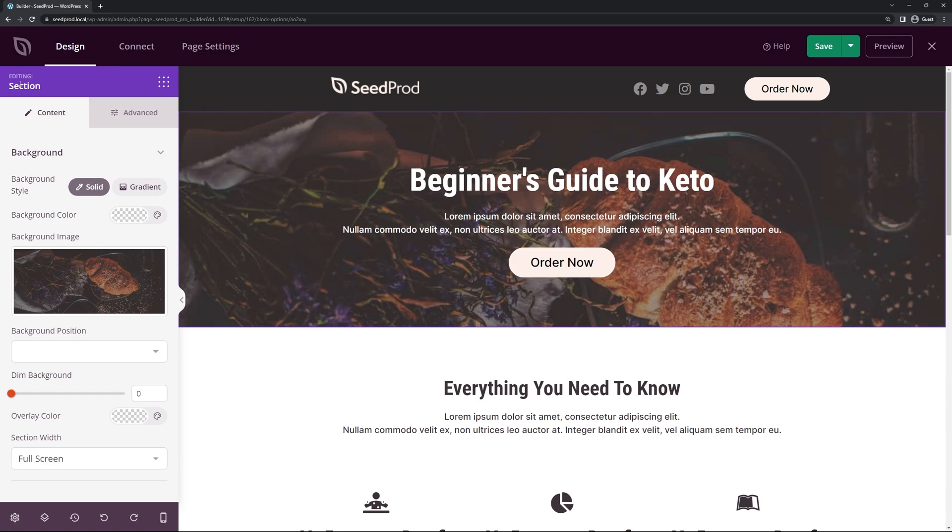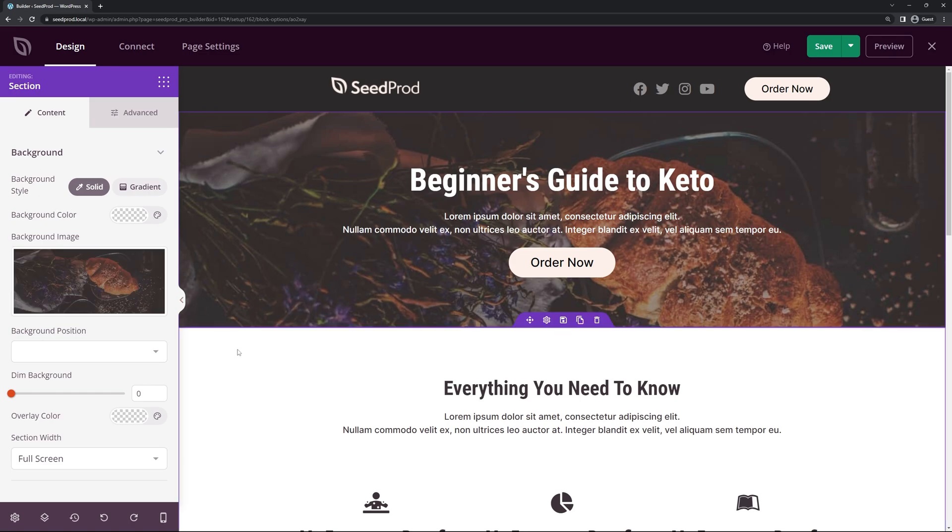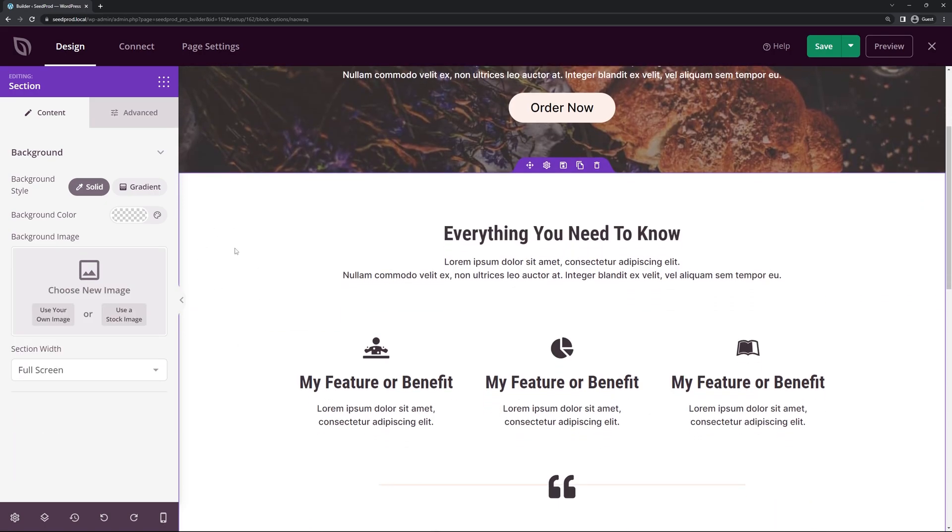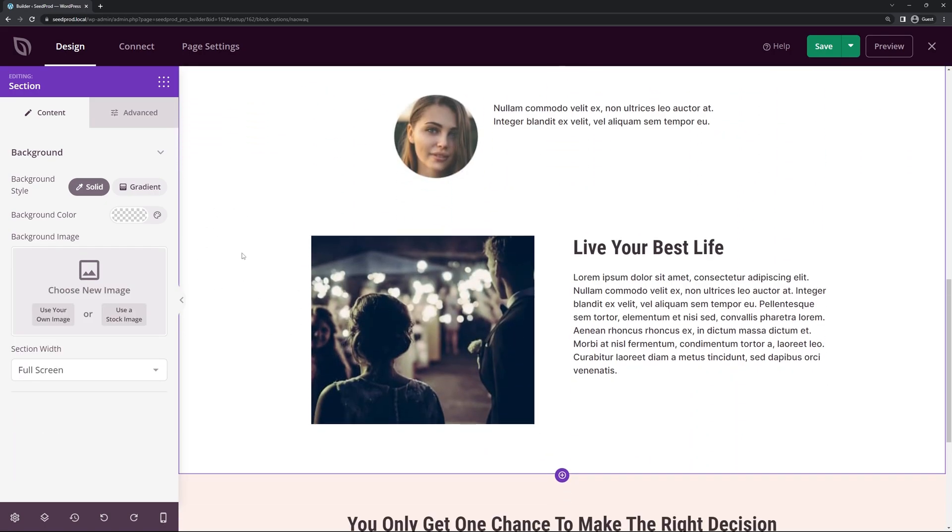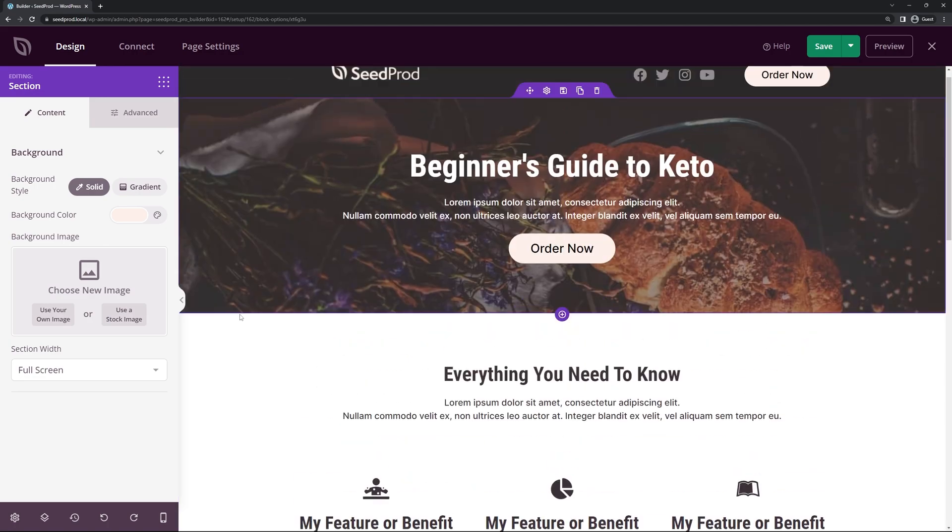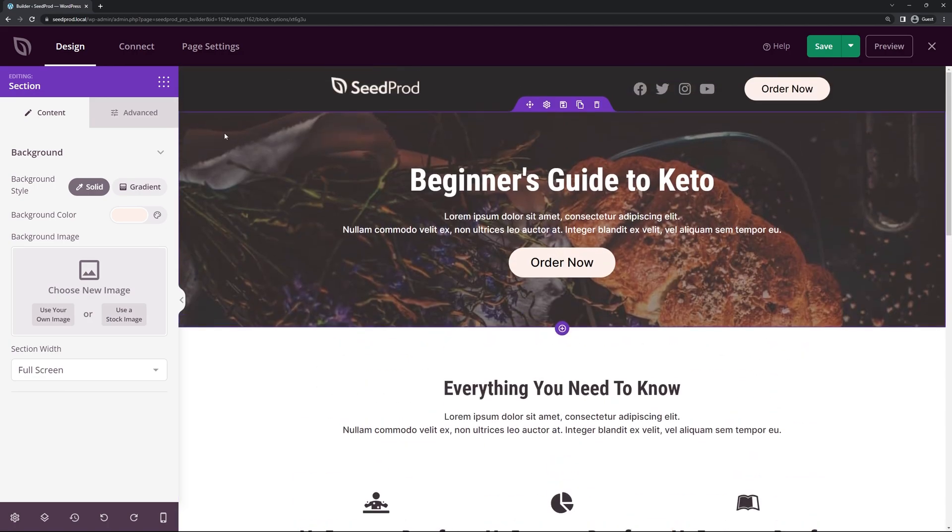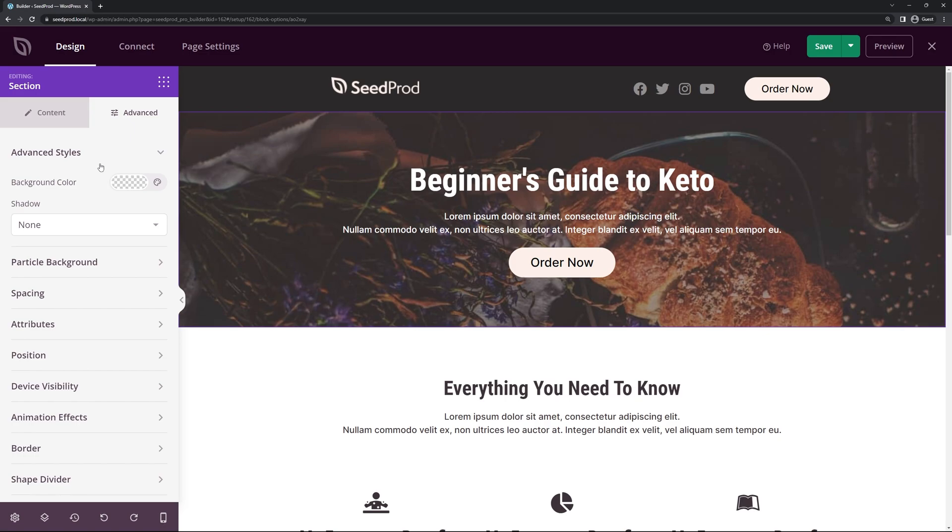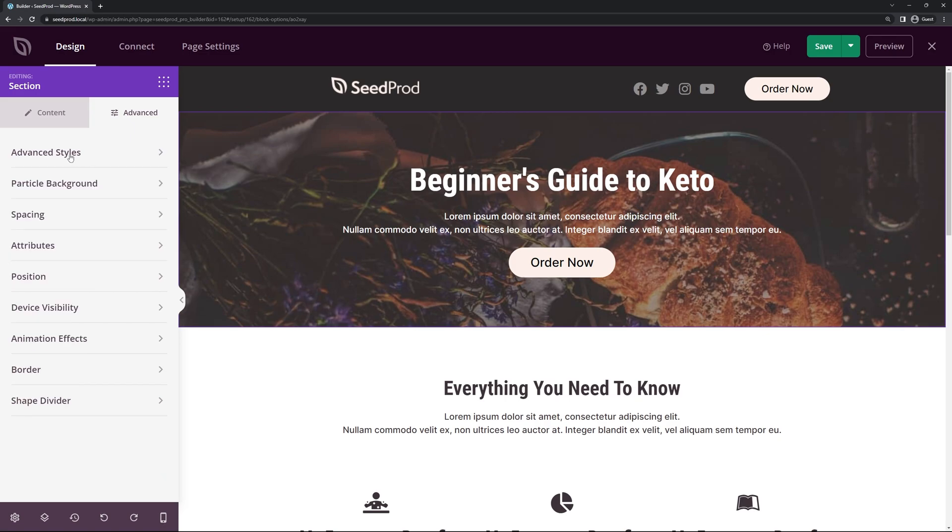We can see we're editing the section and all the options with the background and there's other sections on the page too. So if I come down here's another section here this big white part here and here's another one at the bottom. So if we come to the top let's do one for the header and we'll select the advanced tab here and we'll actually see the option here for particle background.